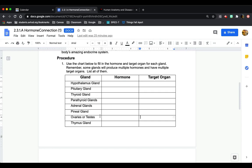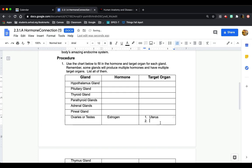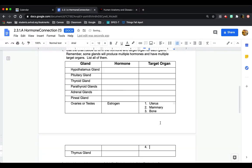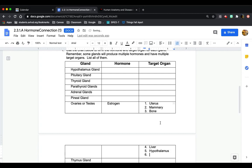So I'm going to do ovaries for that. The hormone is estrogen and there are multiple target organs. So I'm going to list all of them. You can number them like this. I'm just going to put all of them: bone, liver, almas, and the pituitary.